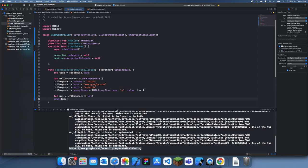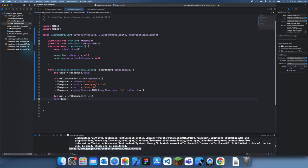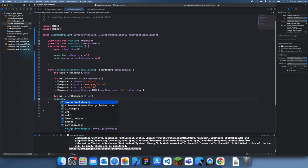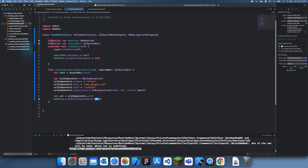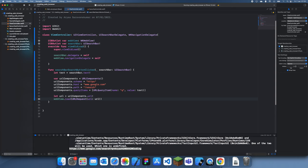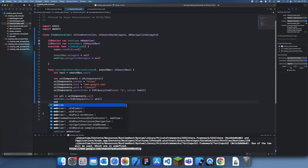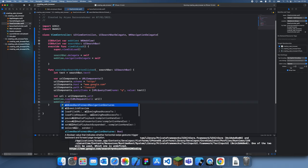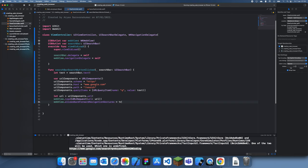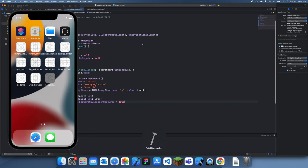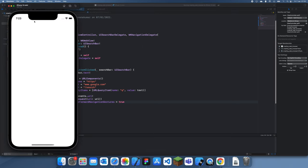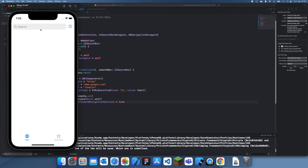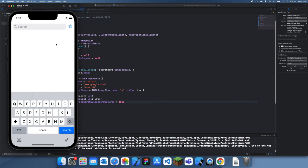Now we just have to load it in the web view which is pretty simple. All we have to do is web view dot load URL request url - and this is where our url goes in. Then we also just have to allow back and forth navigation which is the navigation I was talking about earlier. That's about it. Let's run this now.